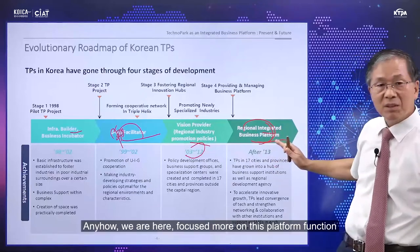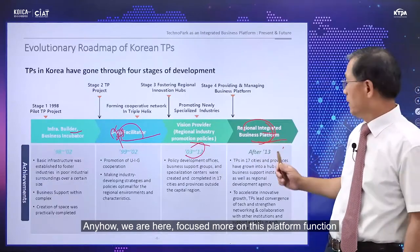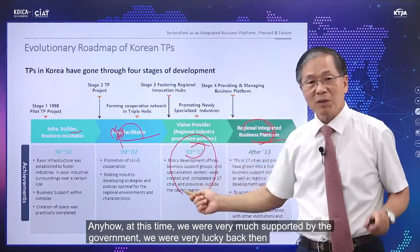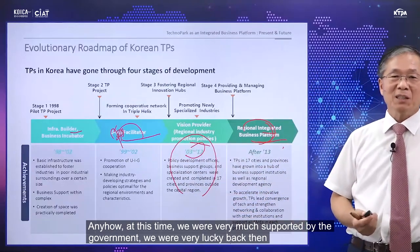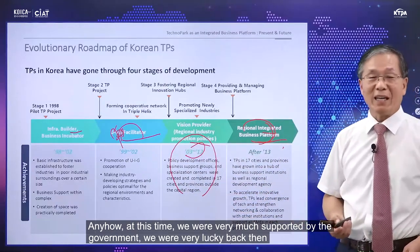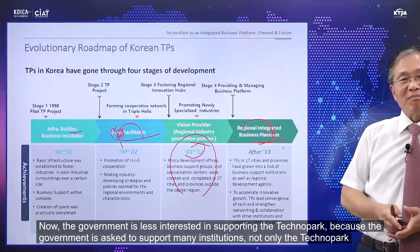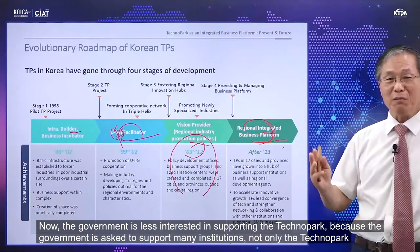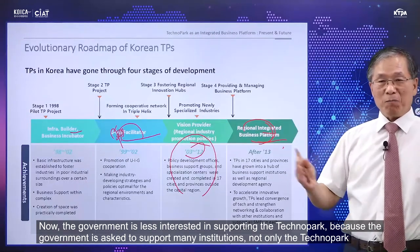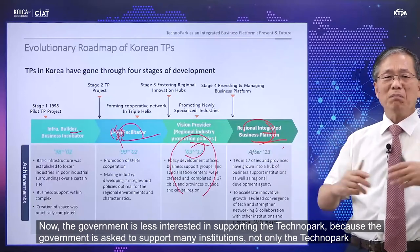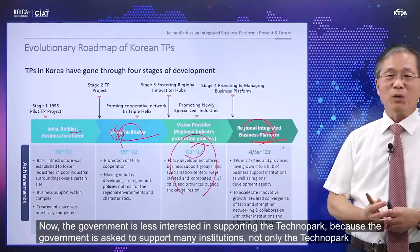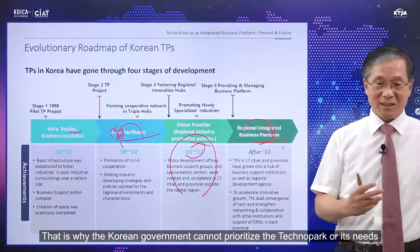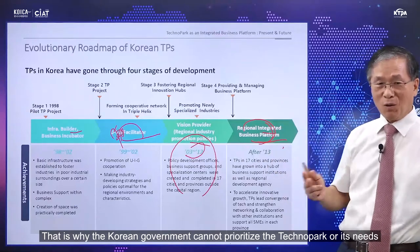We are now focused on these platform functions. At the earlier time, we were very much supported by the Korean government — we were very lucky. But now, the Korean government is less focused on supporting technopark specifically, because they must support many institutions, not only technopark. That's why the government cannot prioritize its support to technopark alone.